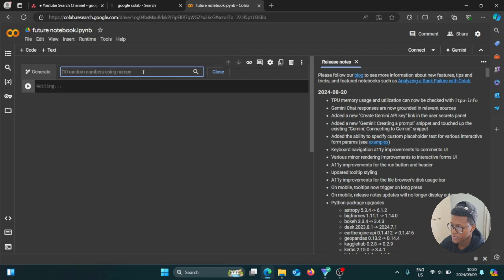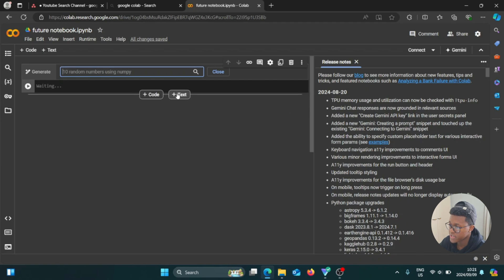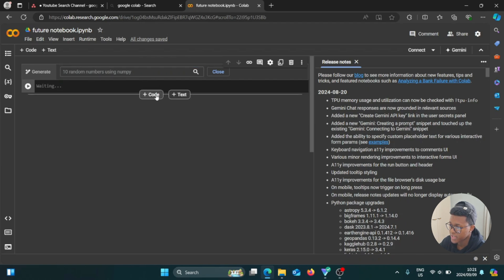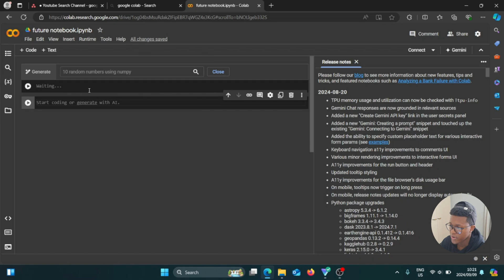So as you can see here, it's going to use AI to generate a few codes for you. So that's pretty good. So these are the two types of cells: plus code and plus text. So if you want to add in a few text, you can just select that if you want to. Okay, that's really great. So it says here, start coding or generate with AI. Then it says waiting right there. So you can just start coding.